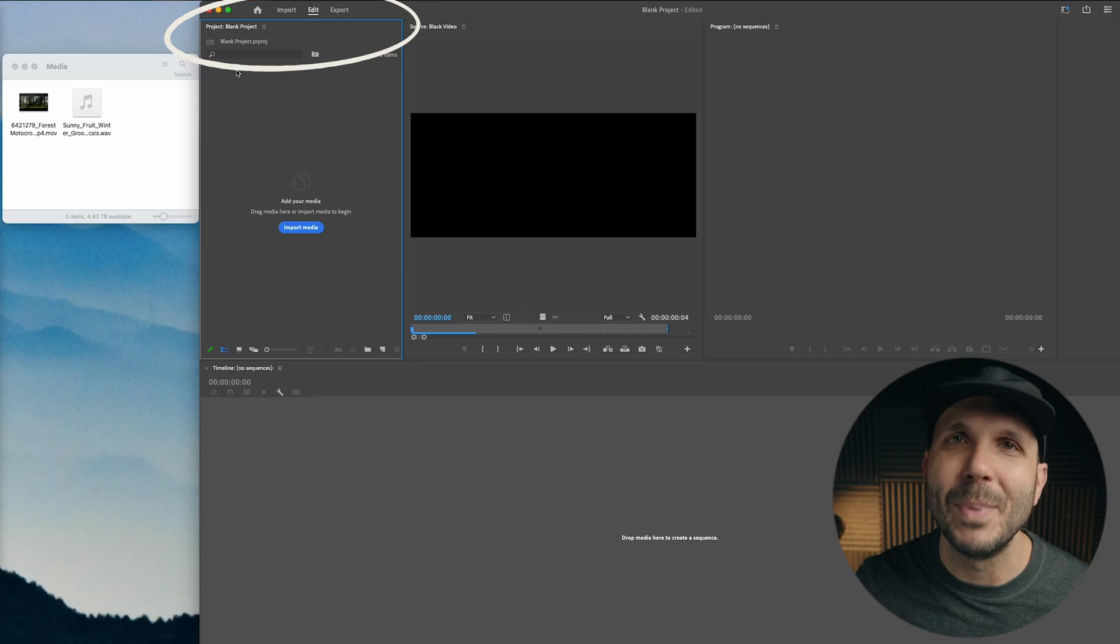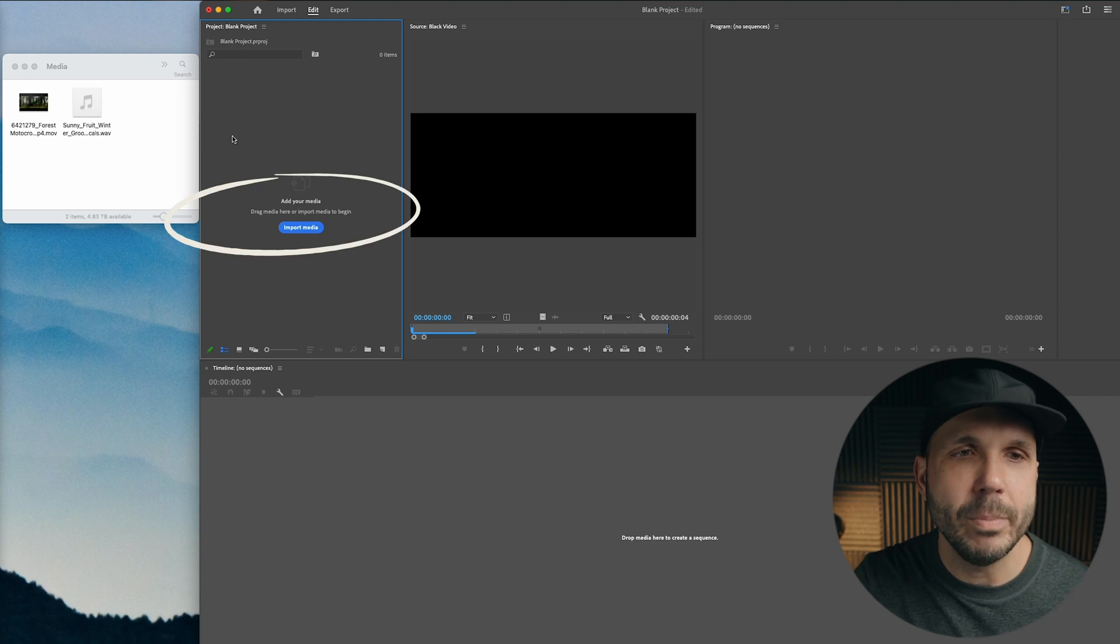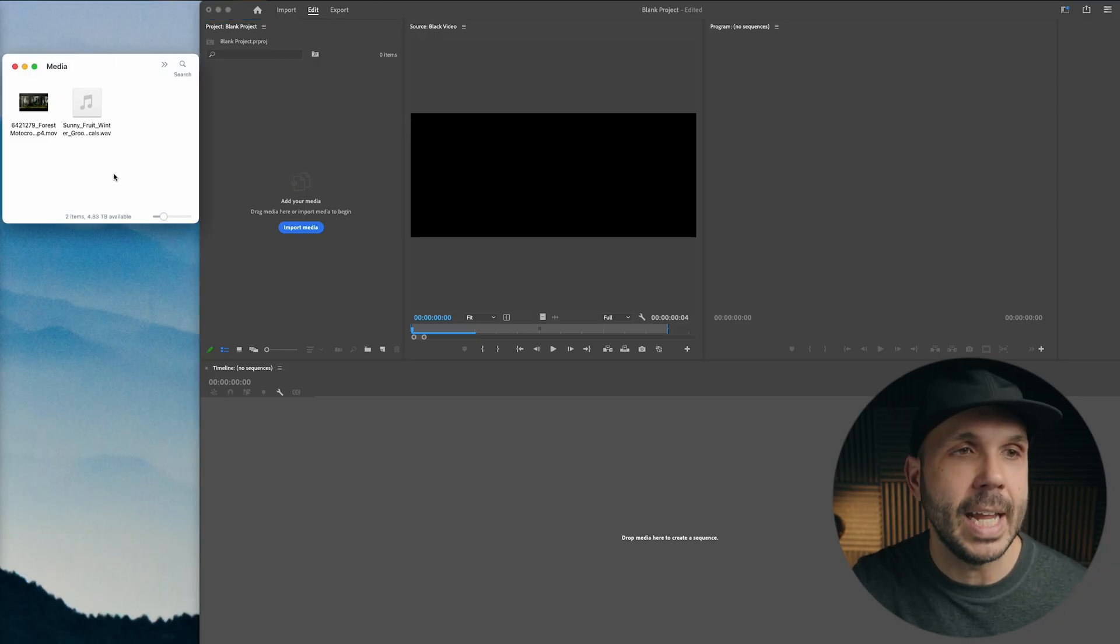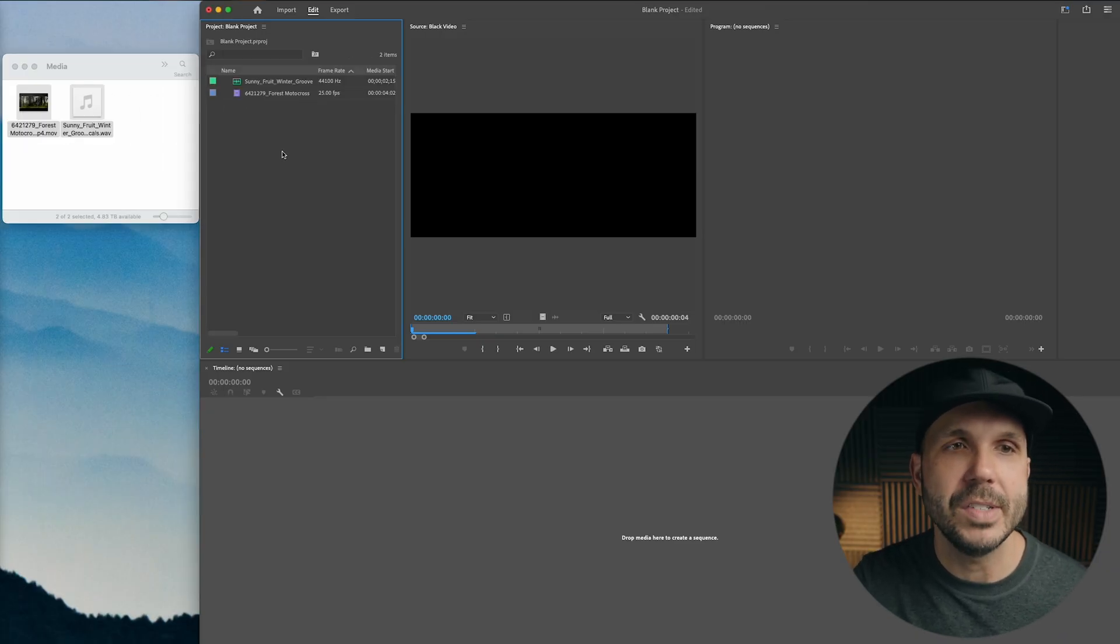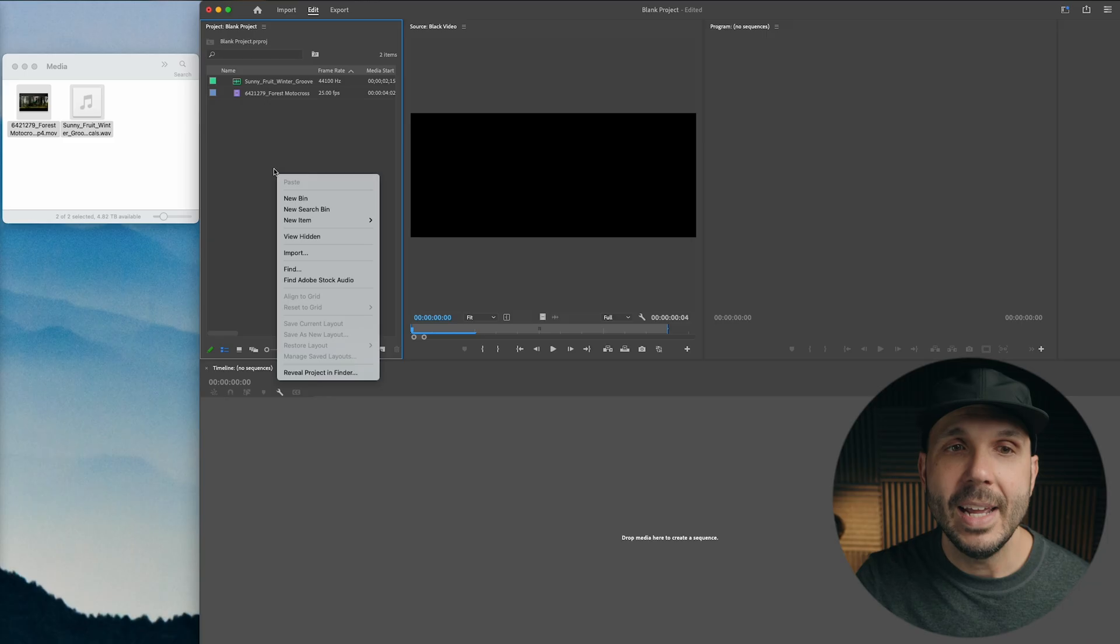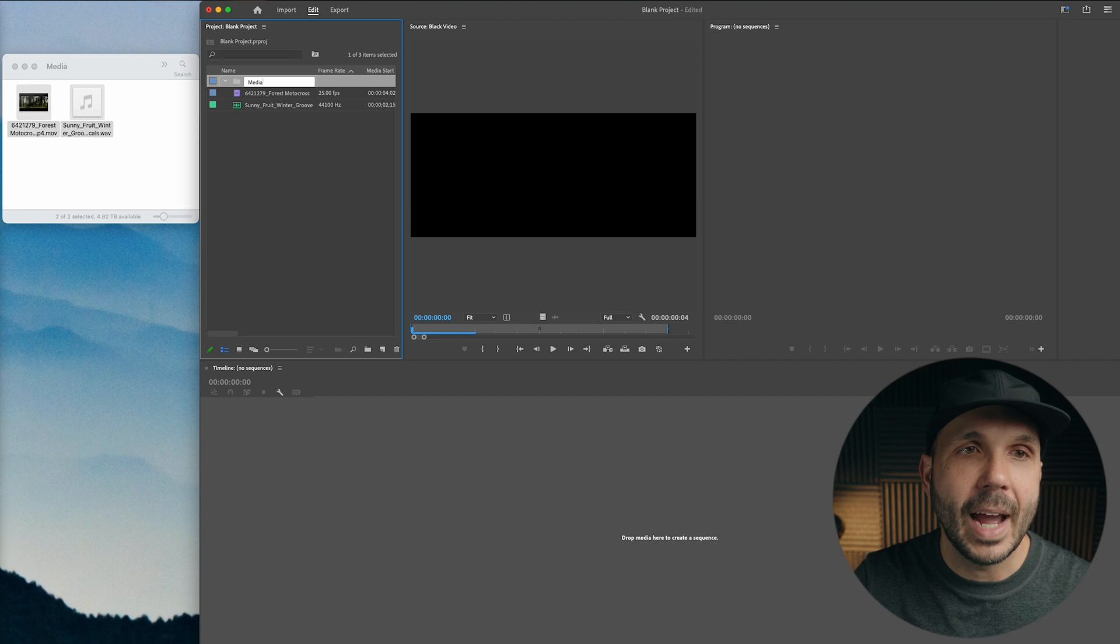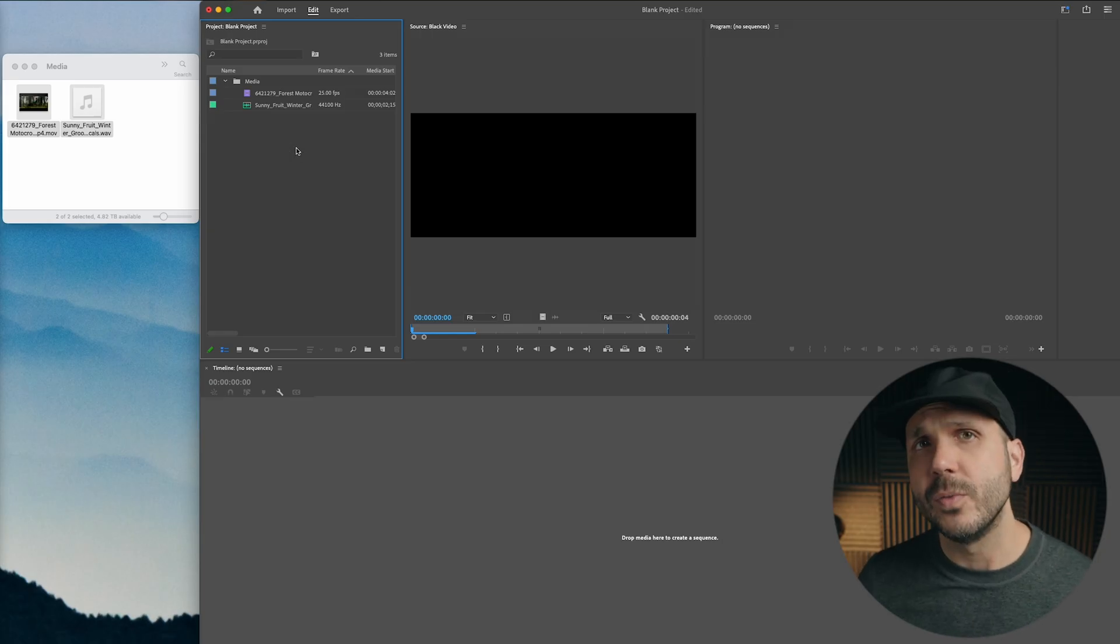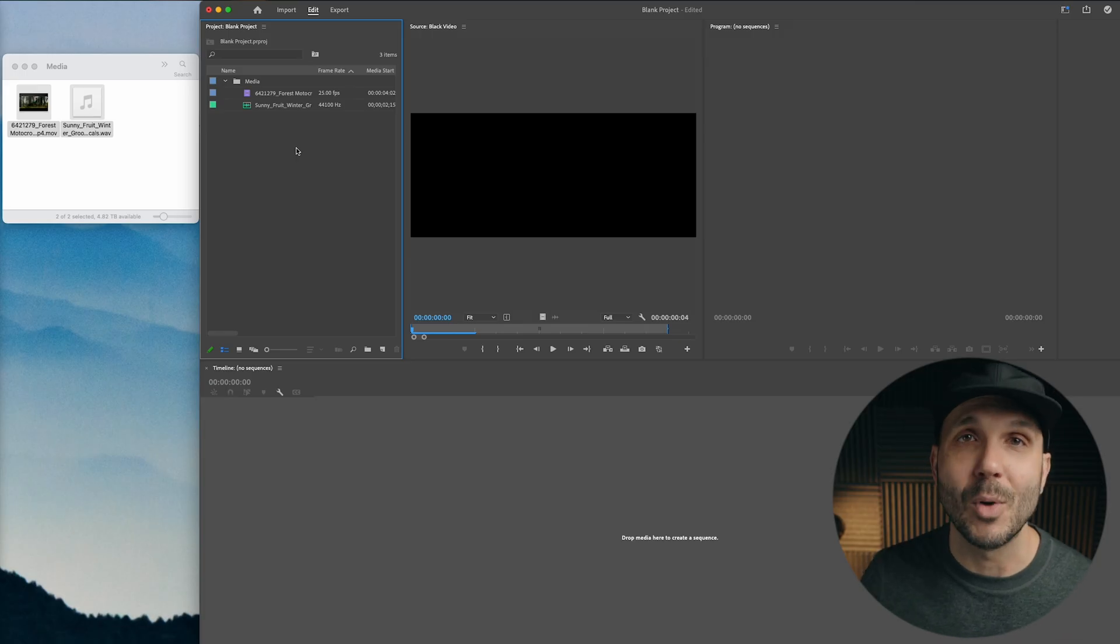And then in Premiere Pro, I want to show you the first panel. This is called the project panel. And this is where you have all of your media. And look right here. Add your media. Drag media here or import media to begin. Well, I want to make this as simple as possible. So we're just going to take these two files and drag it into our project panel. So now, you see, we have a reference of our video file and our music file. As you add more and more media into your project panel, you might want to organize it. In which case, I am going to right click with my mouse and click new bin. And I'm going to name this media. And then I can select this and move it into the media folder. But I want you to understand that the bins are not creating actual folders on your hard drive. It's just simply a way to organize your files within the project panel.